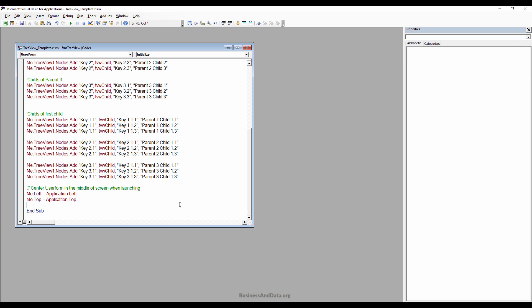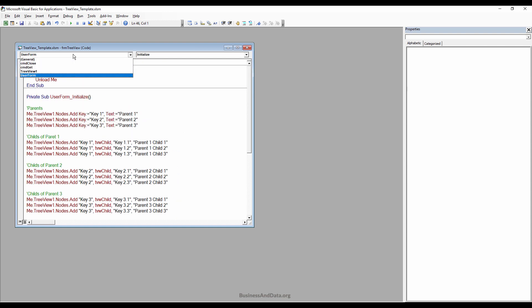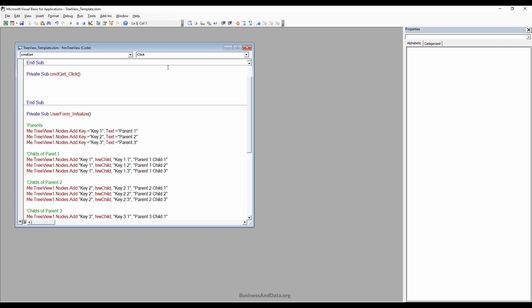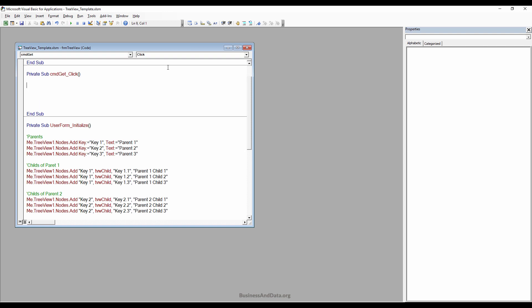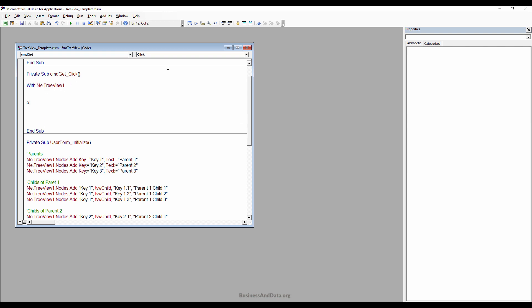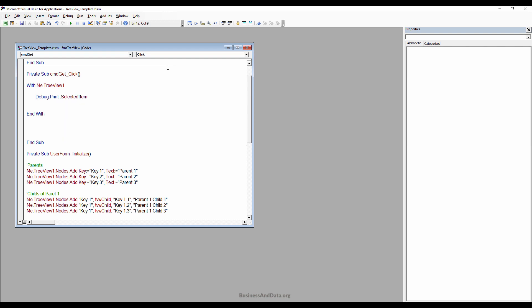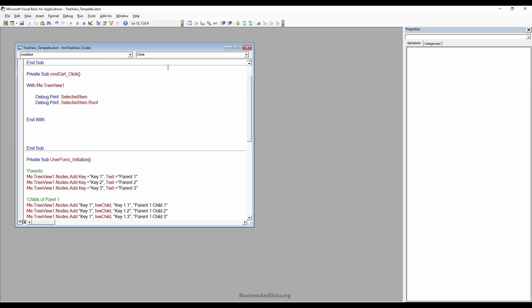Now the TreeView is complete. The next step is to figure out how to extract the value when you select a node. Under the dropdown, go to the cmdGet button. To extract the value of the node you're selecting, let me show the options we have. Using Debug.Print with the SelectedItem property, we can grab the root or the child.